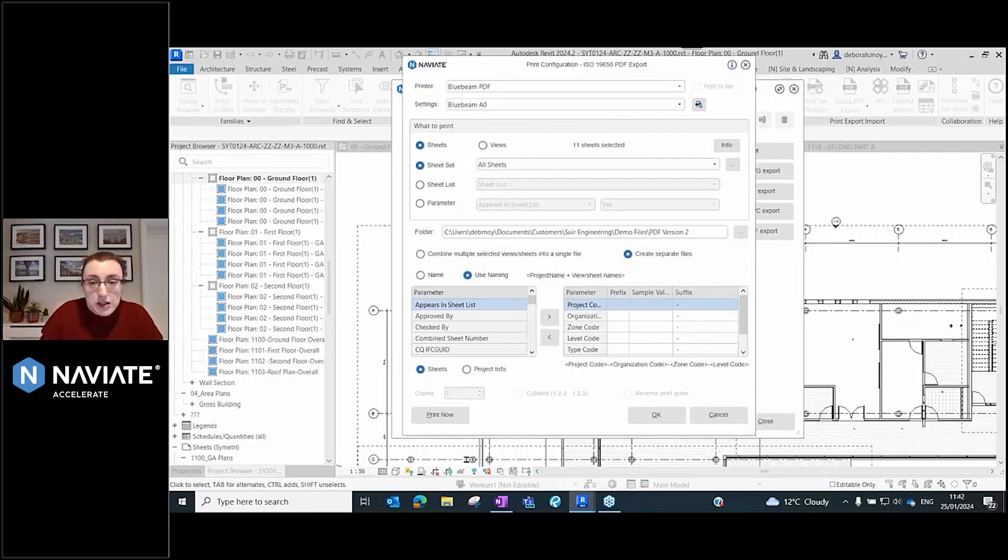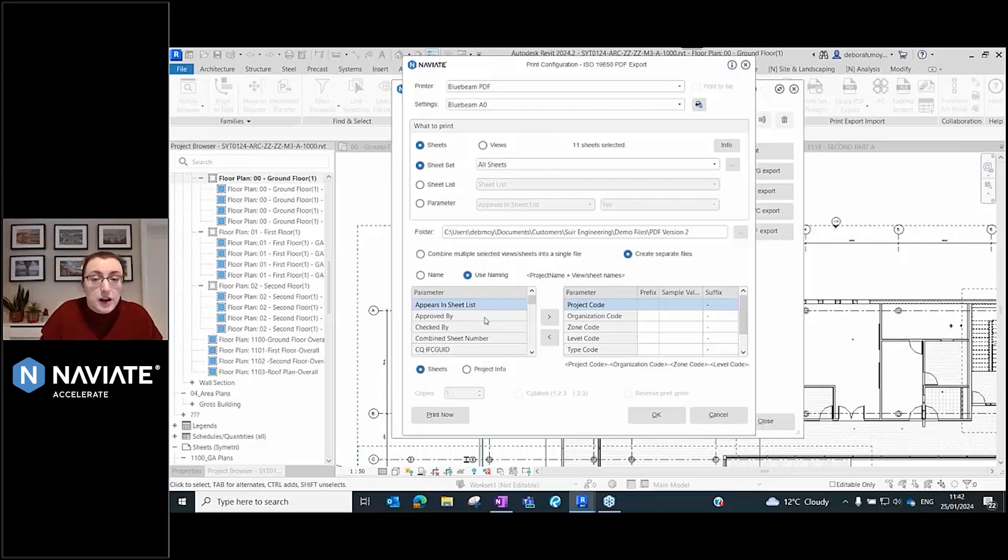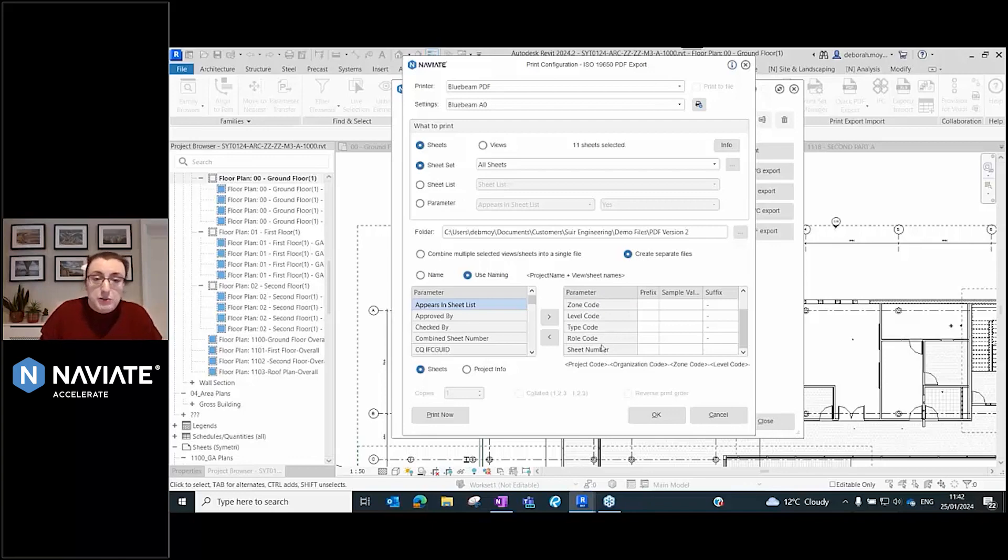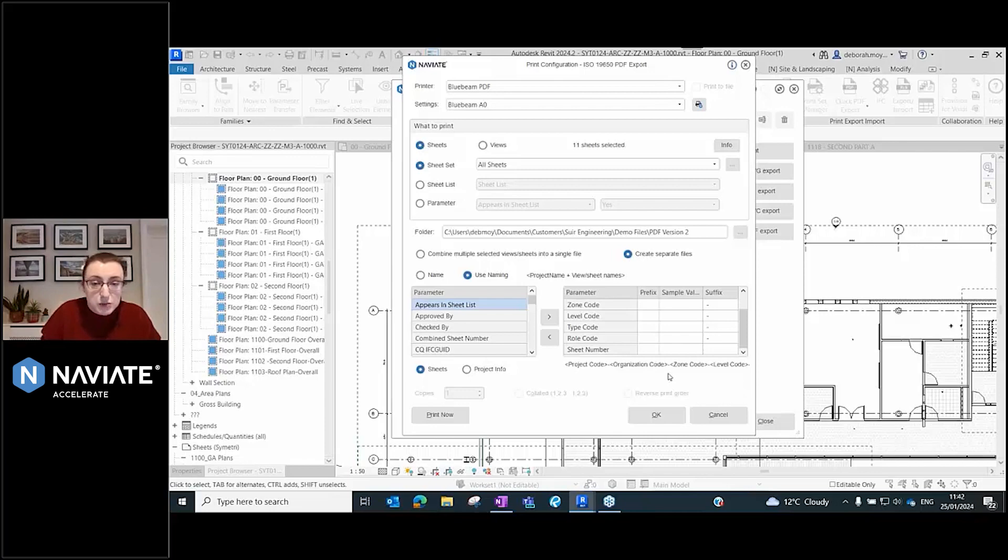The most important thing is I can set my naming in advance. Similar to what I did earlier when I combined all my parameters into one field, I can take all the parameters I want in my PDF files, DWG files, whatever the case is, and use that naming in my file. I don't have to rename any PDFs or DWGs—it's all preset in my Navi8 settings.